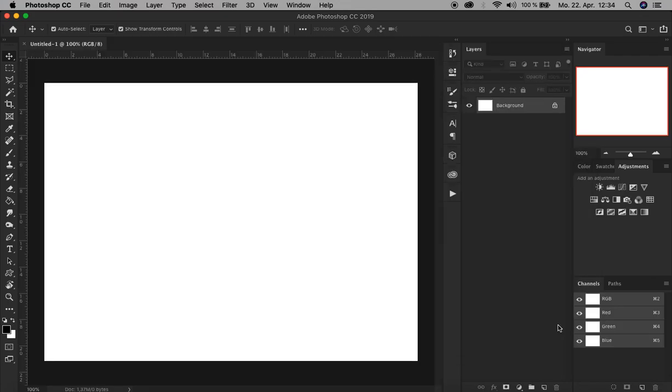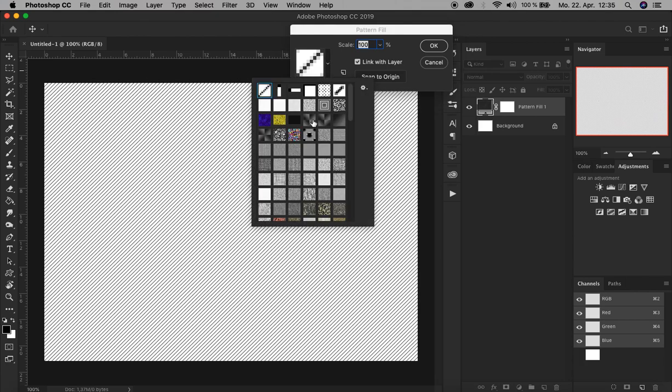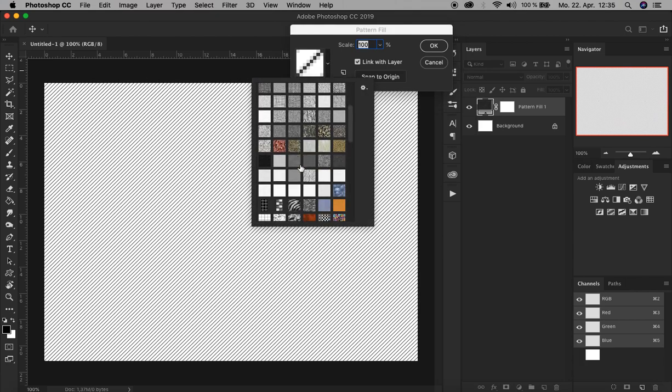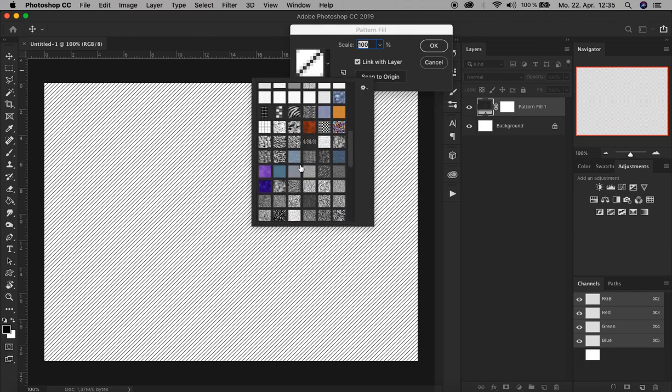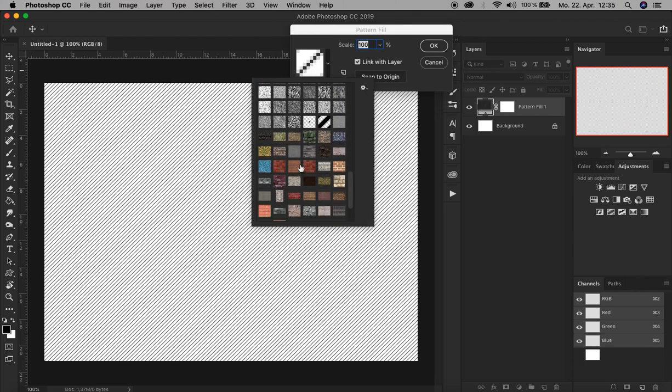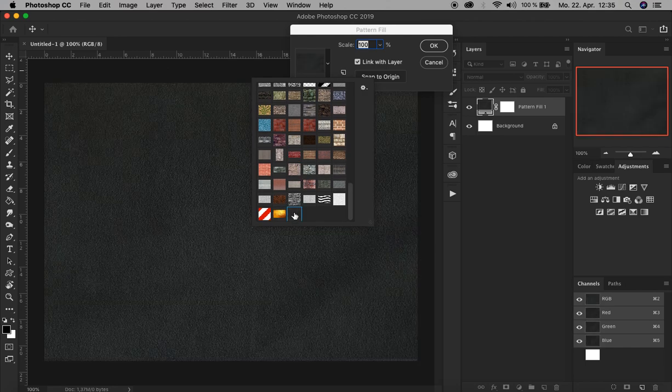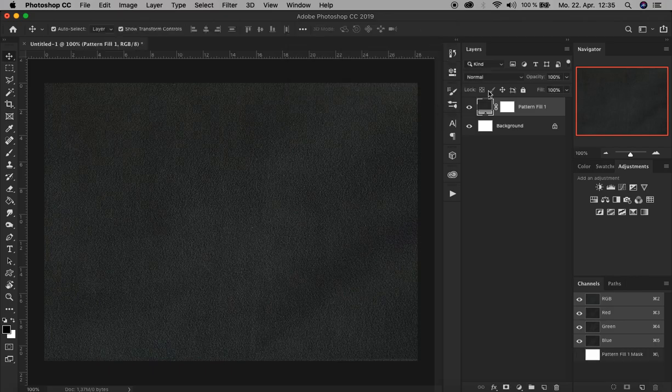First let's create a cloth background. For that we use a so-called fill and adjustment layer, and that can be found down here. Now here let's choose a cloth or cotton material. It's here, all right, and confirm.